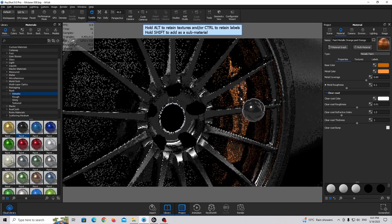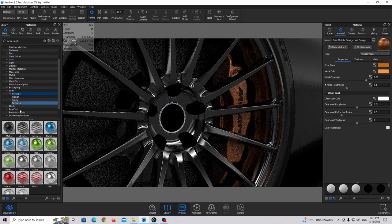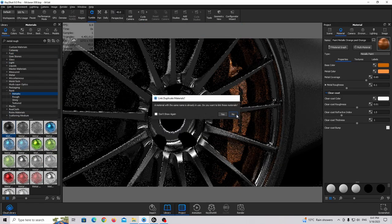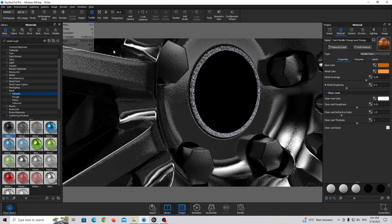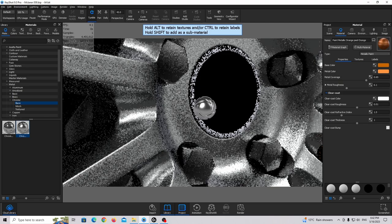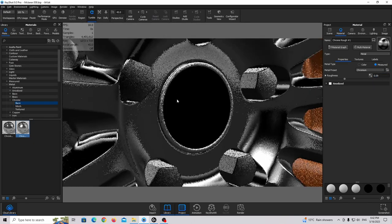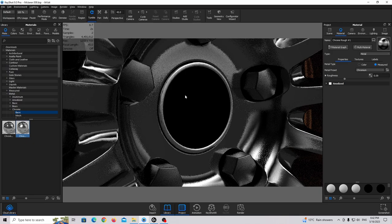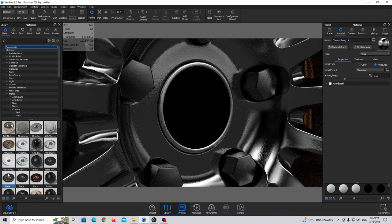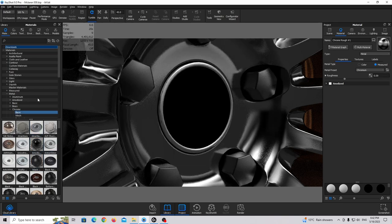For the caliper text I'll use paint metallic black. For the bolts I'm going to use the metal rough material — just drag and drop. For the center cap I'll use the chrome rough material: go to metal, chrome, basic, and choose rough. Make it a little bit more shiny. For the center cap face I'm going to use carbon fiber — I already downloaded this material, but you can find it in the cloud library by searching carbon fiber. Drag and drop carbon fiber polished.